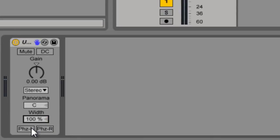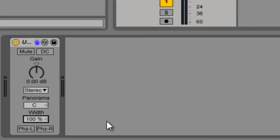And then you have your invert phase for the left and right channel. And that's useful if you're trying to maybe isolate vocals. You can invert the phase and if they're in the middle, you'll actually end up removing them.